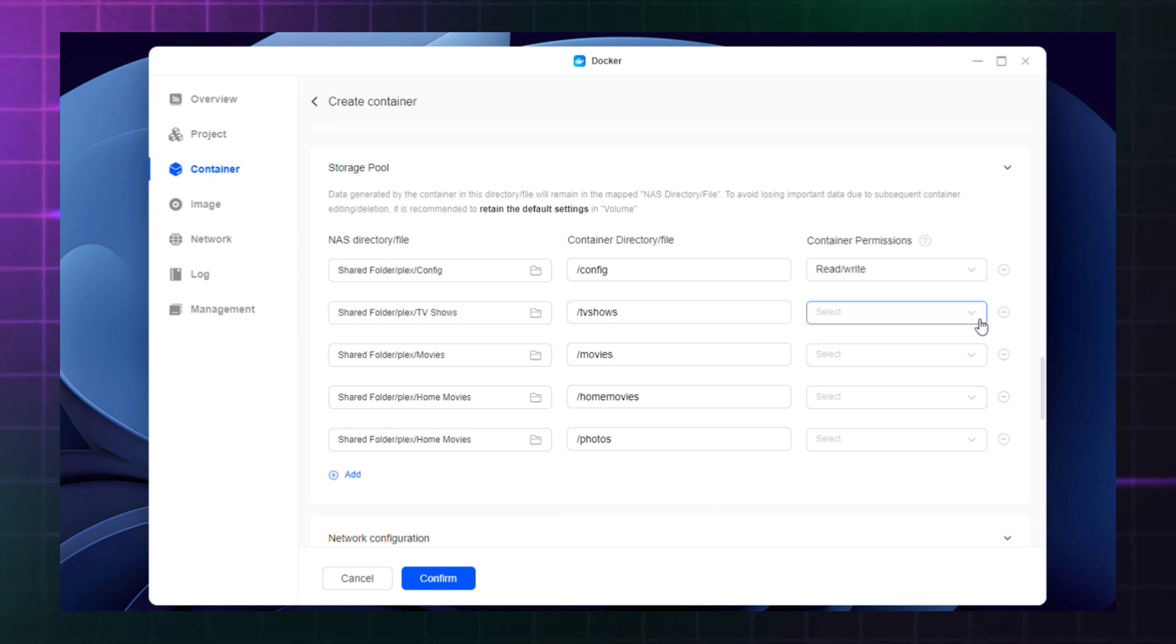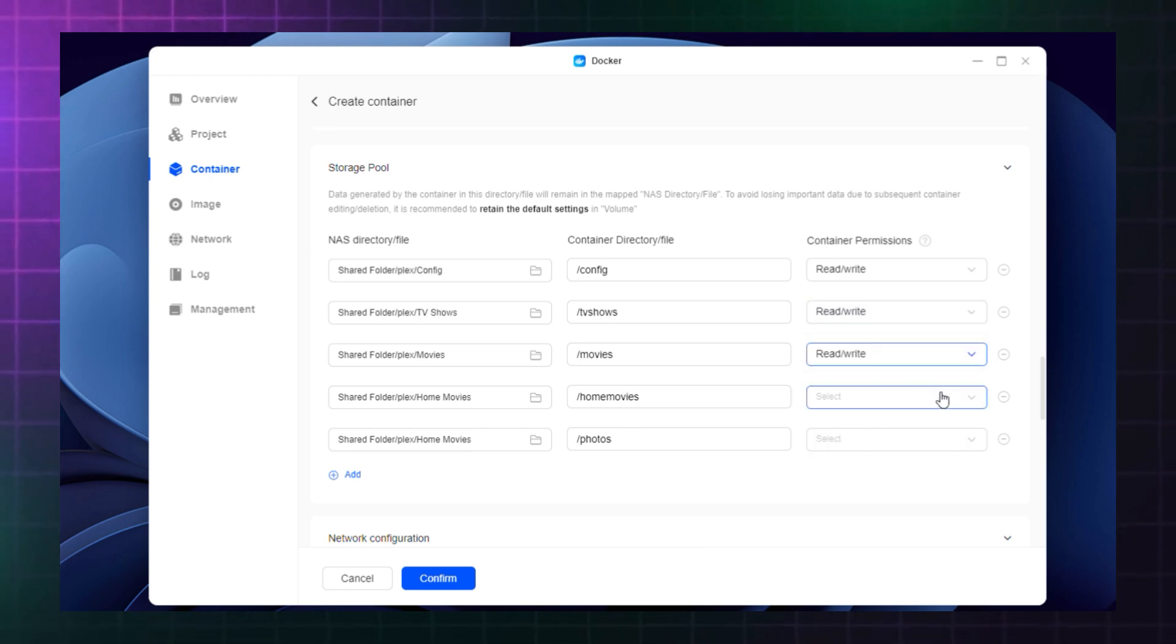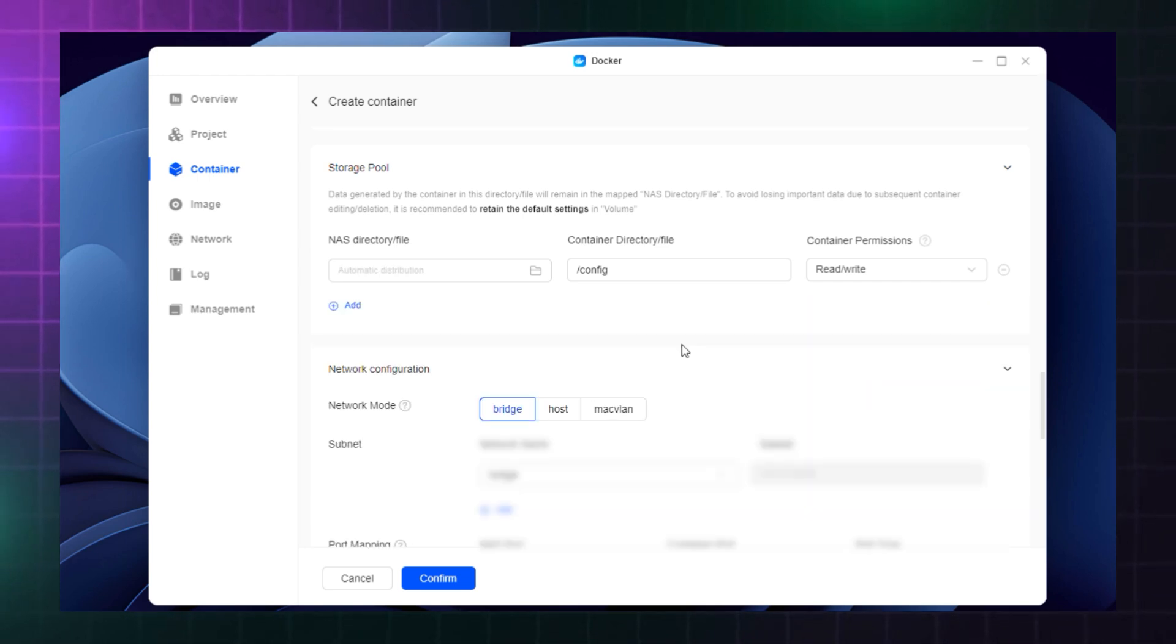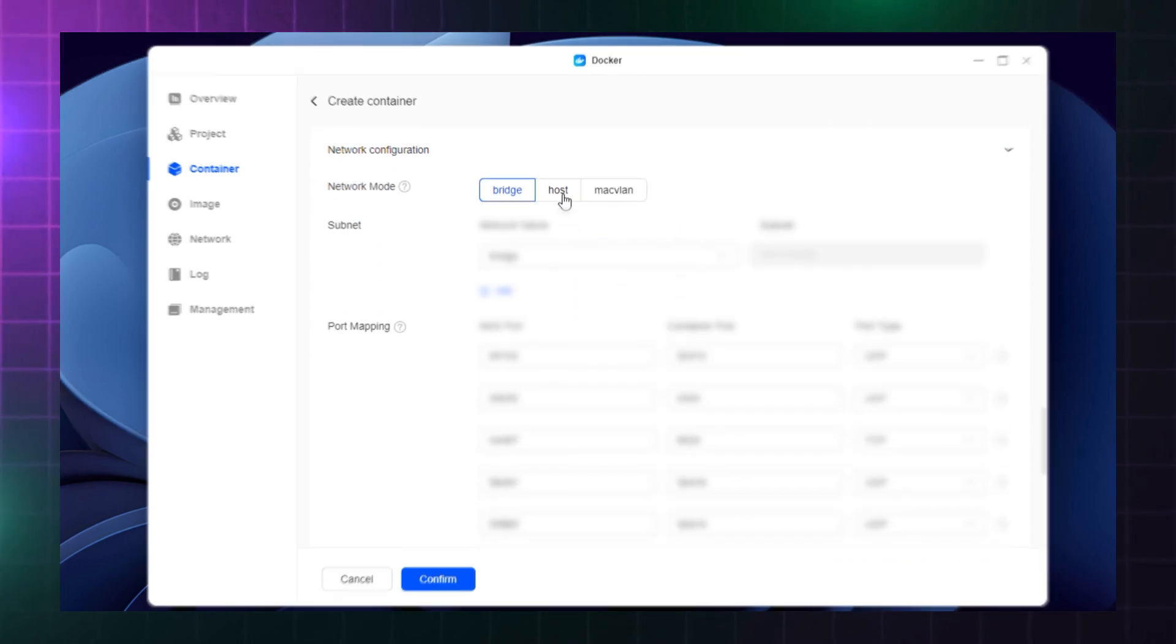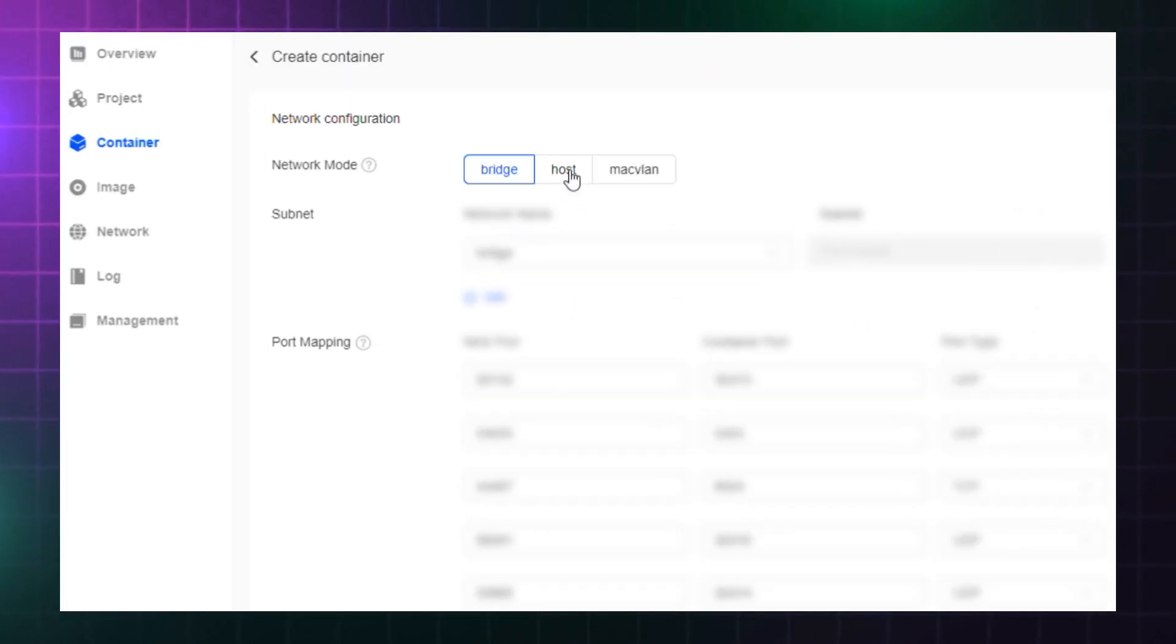Also, set the container permissions to rewrite for every directory. Next, you'll need to switch network mode to host.